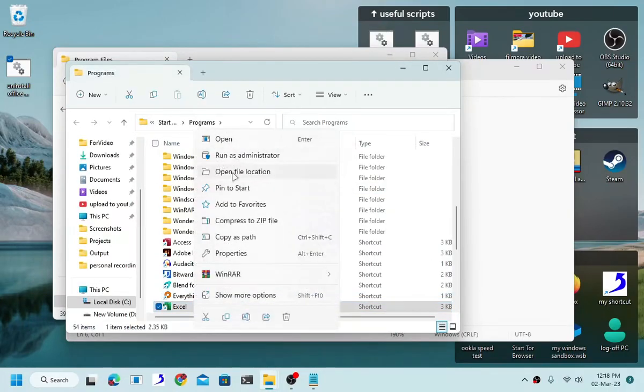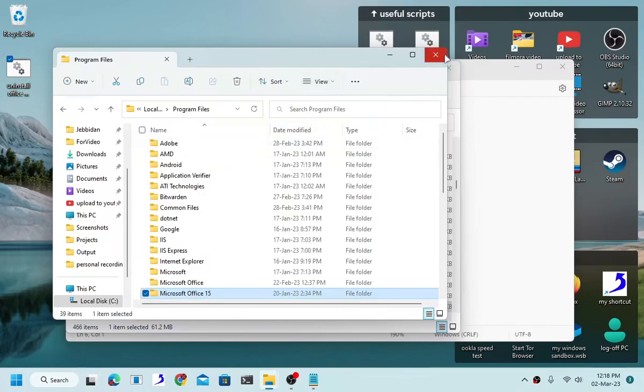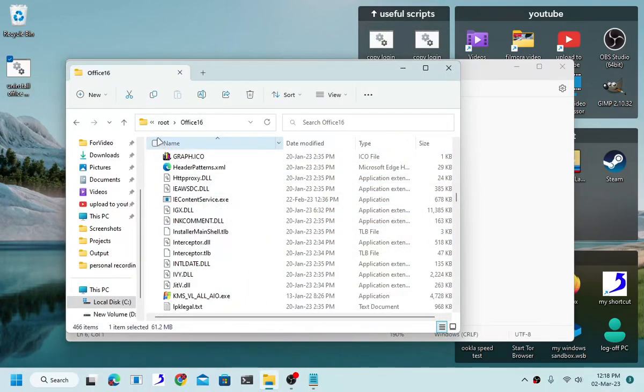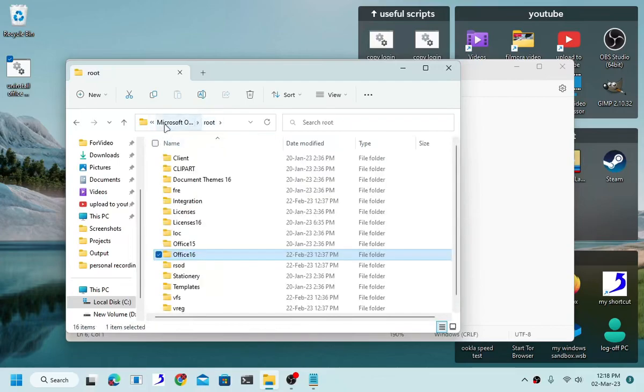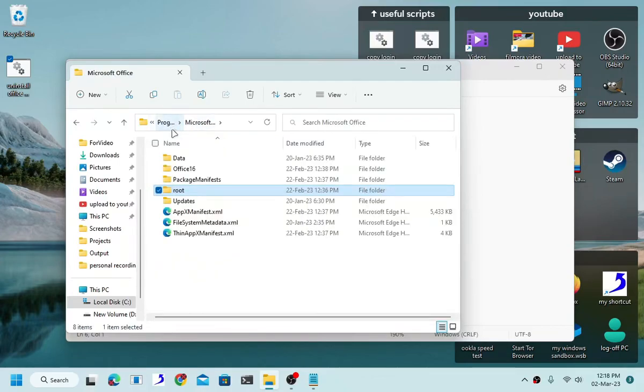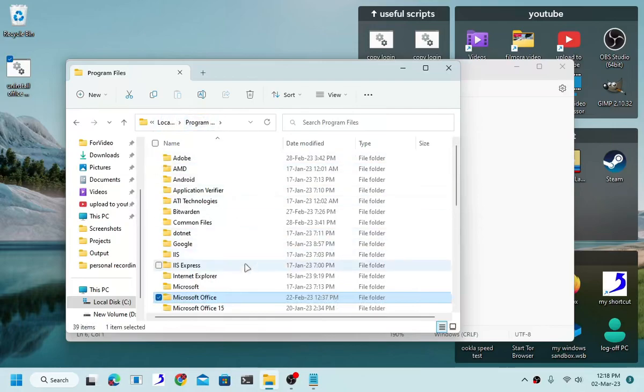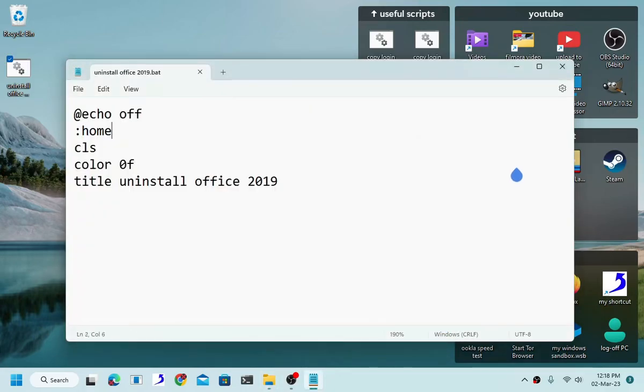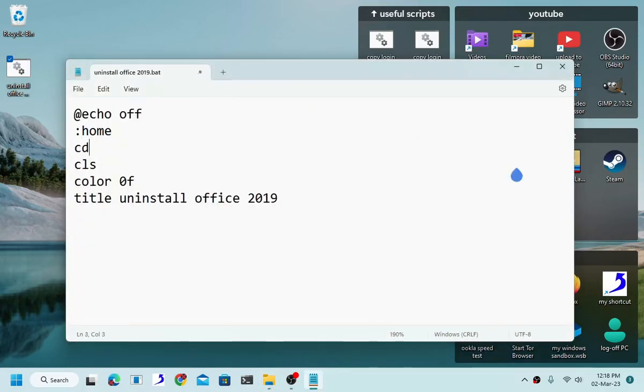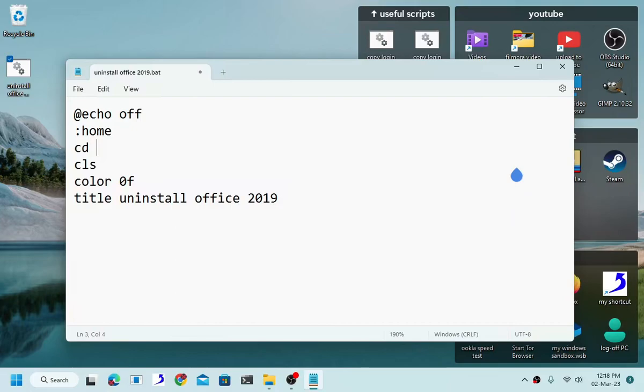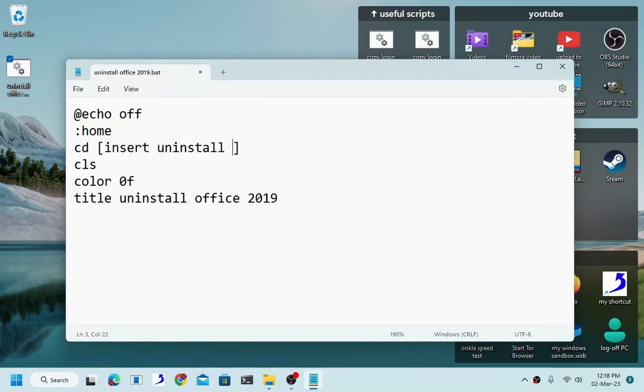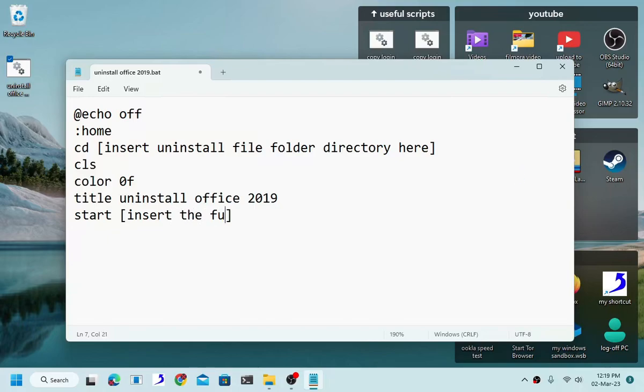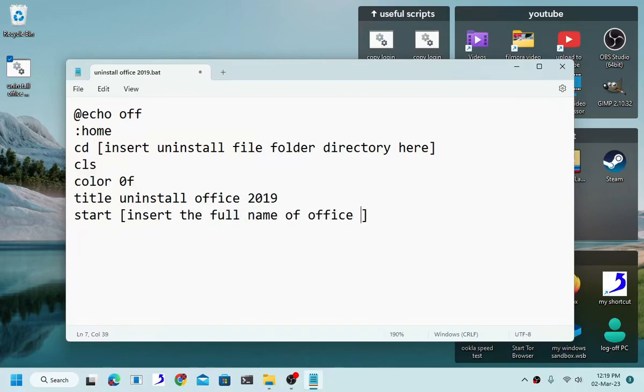So we have no choice but to do a manual delete. If you manage to somehow find and locate the uninstaller file then all you have to do is change the directory to the uninstaller file, basically where the uninstaller file is located. Change your directory to that folder, insert uninstaller file folder here, and then all you have to do is simply type start insert the full name of office 2019 uninstaller file here.